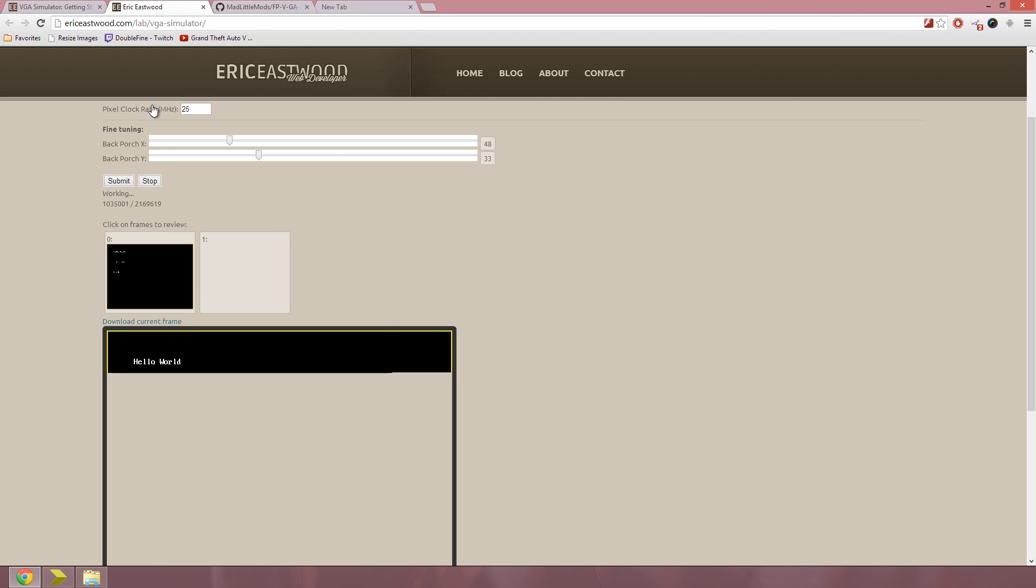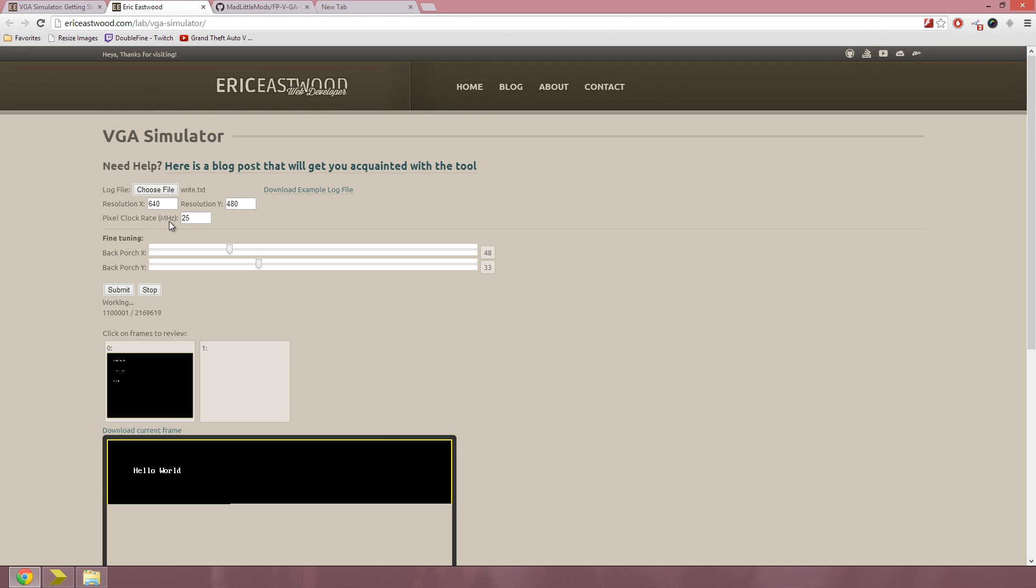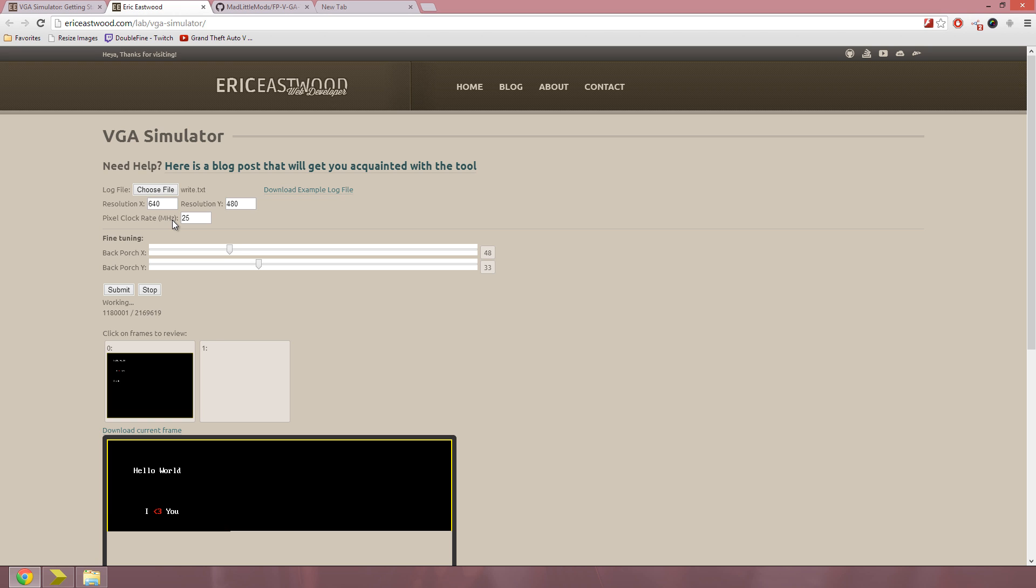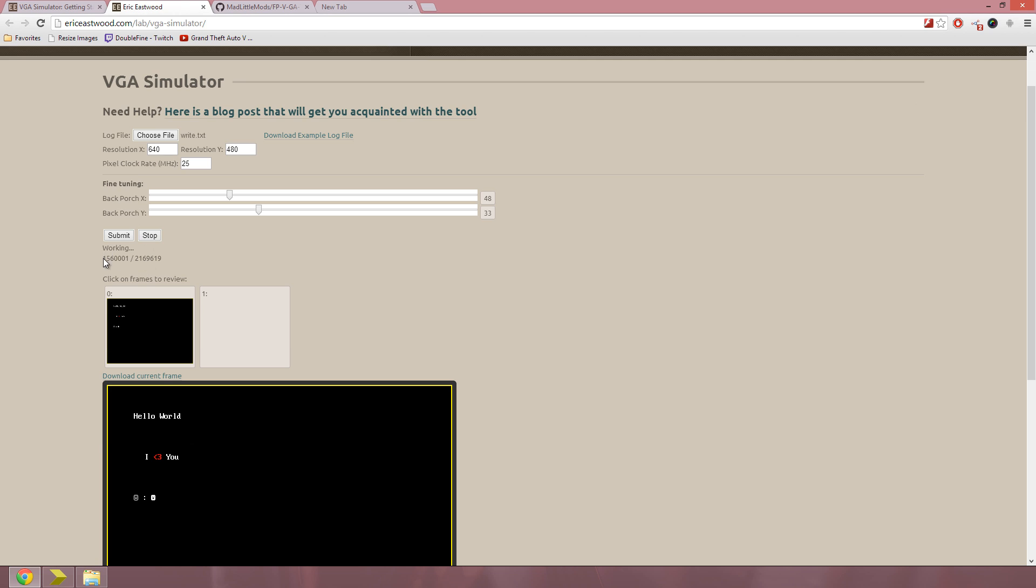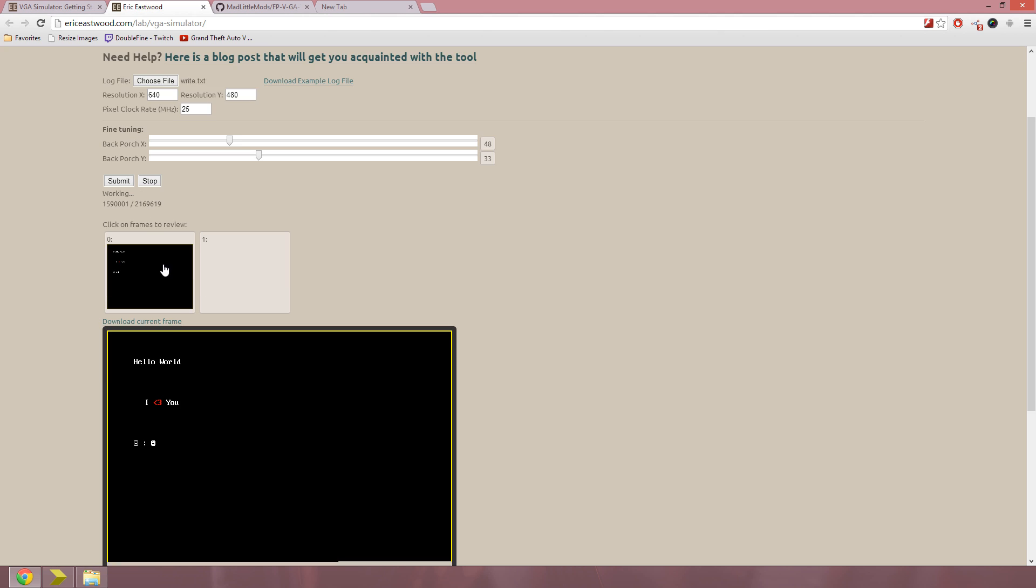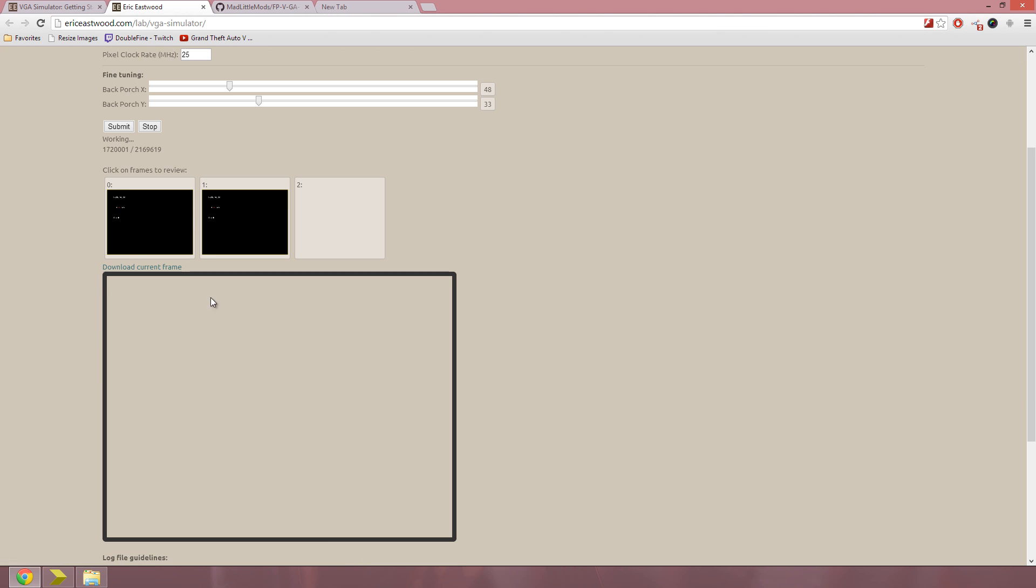Make sure you set your pixel clock rate as what you've actually simulated, so I put 25 MHz because I use a divide by 2 on my 50 MHz clock. And as you can see, the working gets almost done. It's generating the second frame and the partial of the third frame.